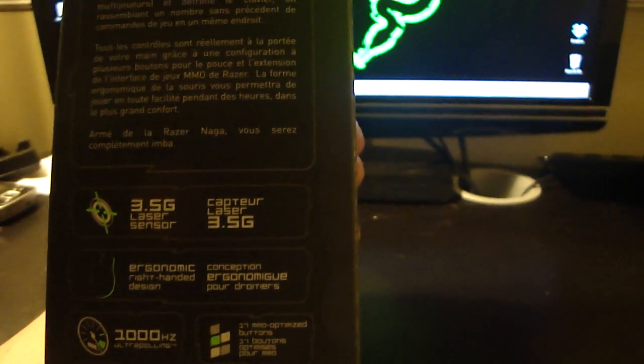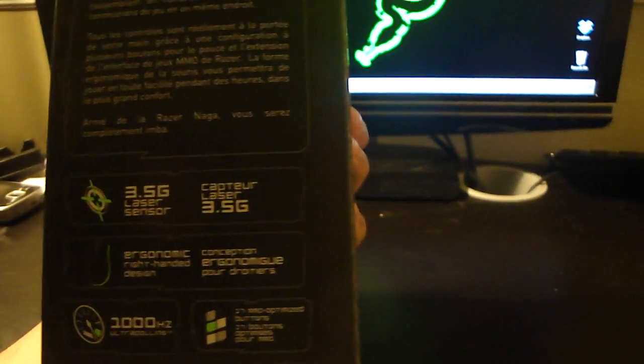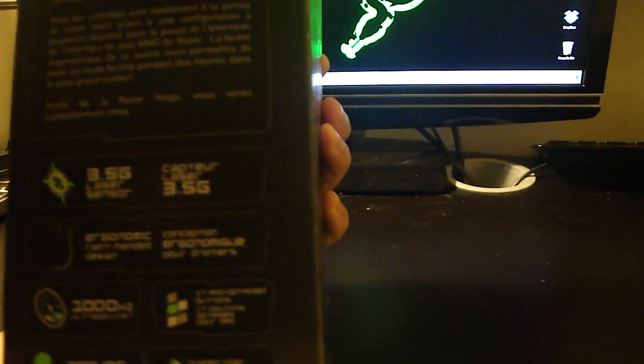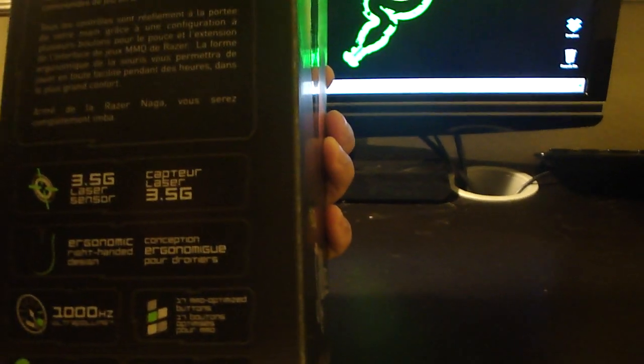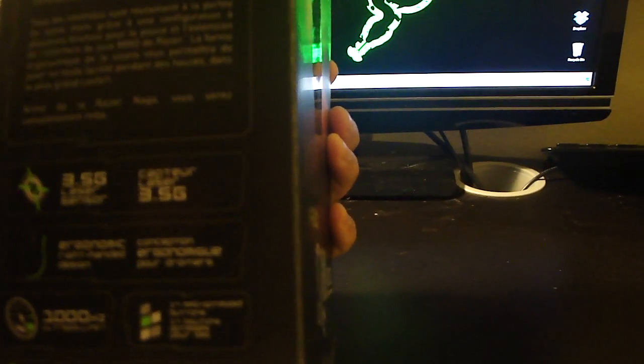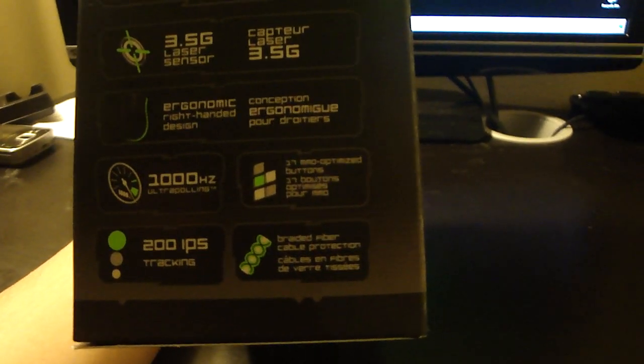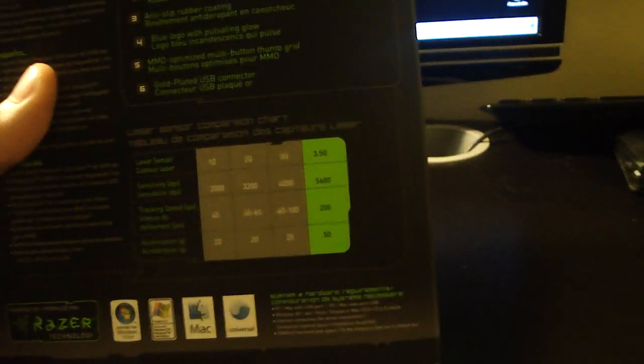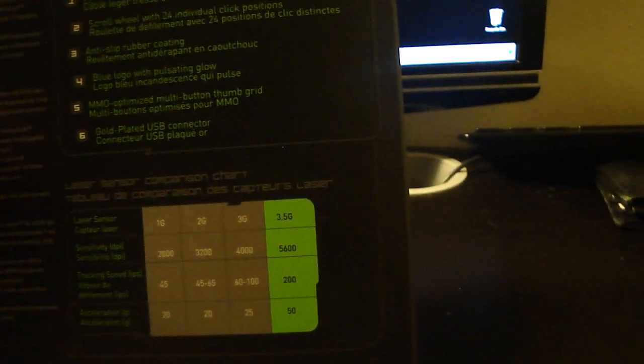It's got 17 MMO optimized buttons on the side and 200 IPS tracking with braided fiber cable, so it's cool features I think. And oh, it's got 5600 DPI, so it's pretty cool for an MMOG mouse.